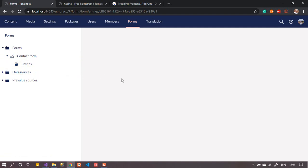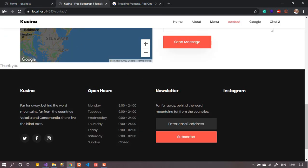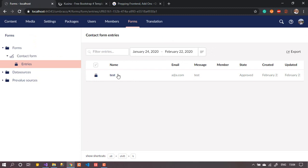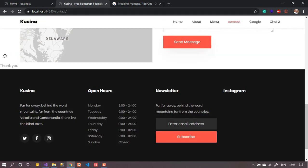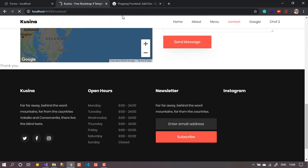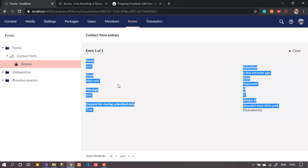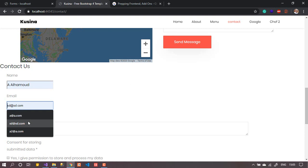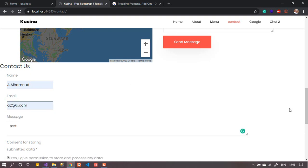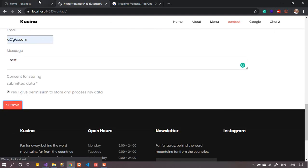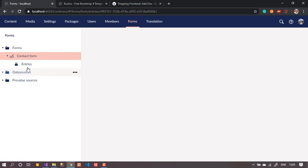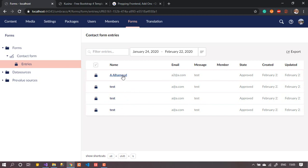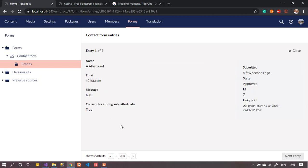When someone submits data, it goes under the same form under 'Entries'. Here I can see everything that has been submitted. Let me submit one more test entry — with a name, email, write 'test', accept consent, and submit. After refreshing the back office, I can see all my submitted entries here. If I press on one, I can see all the details.